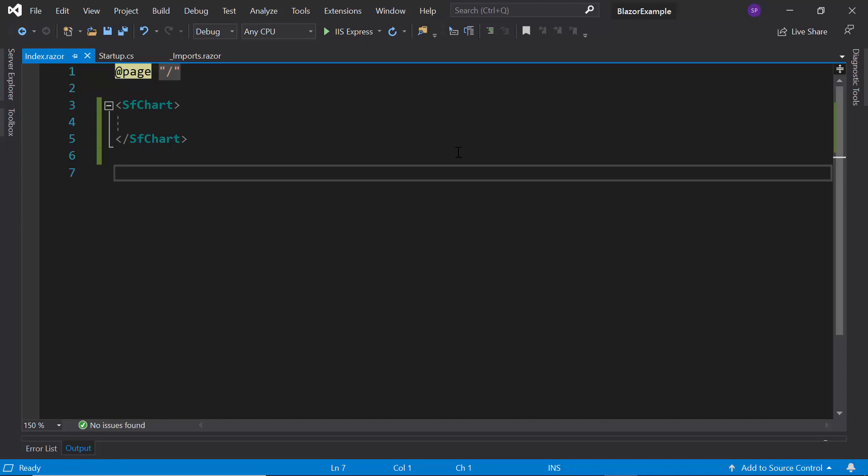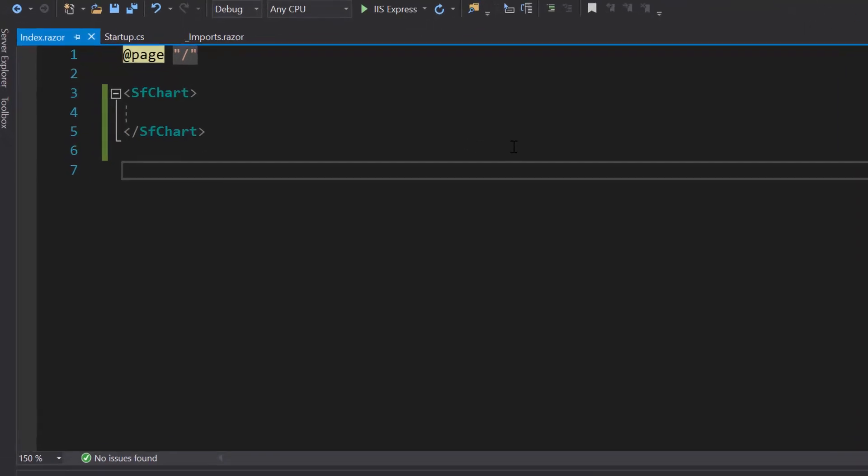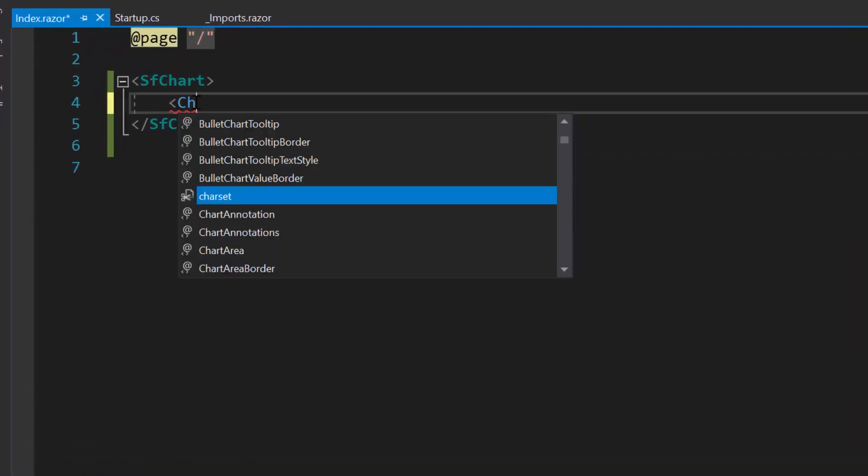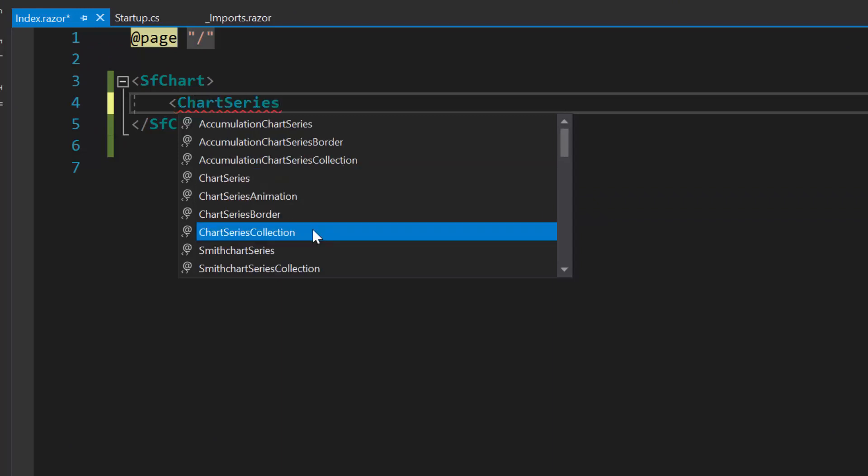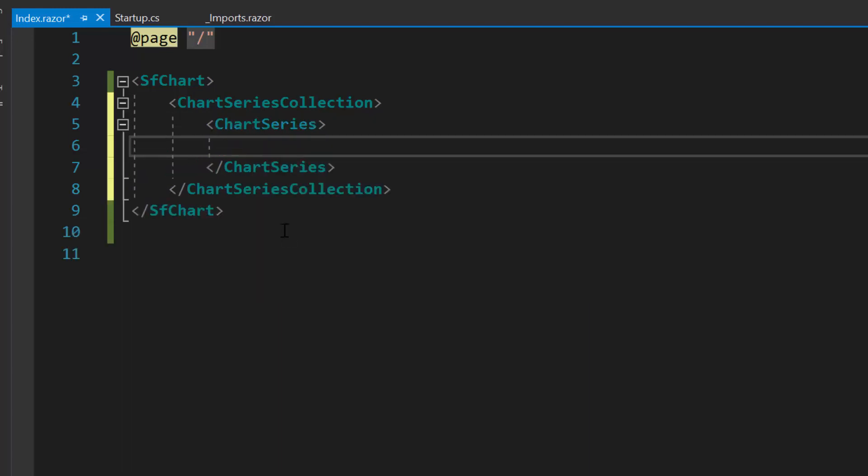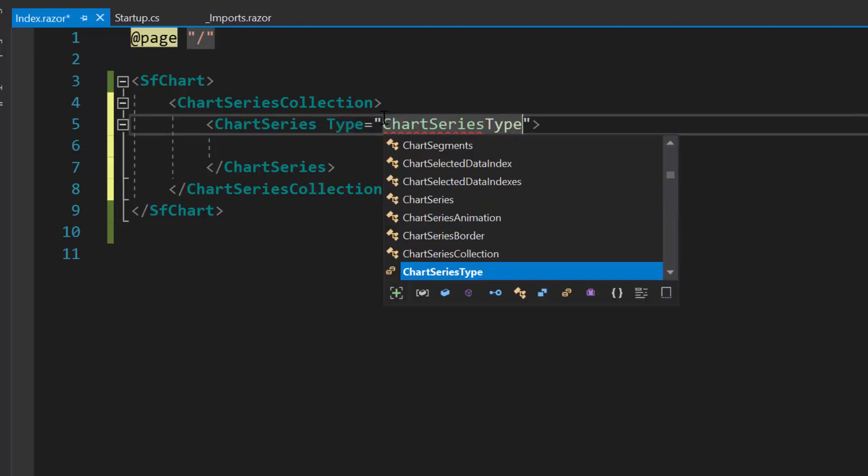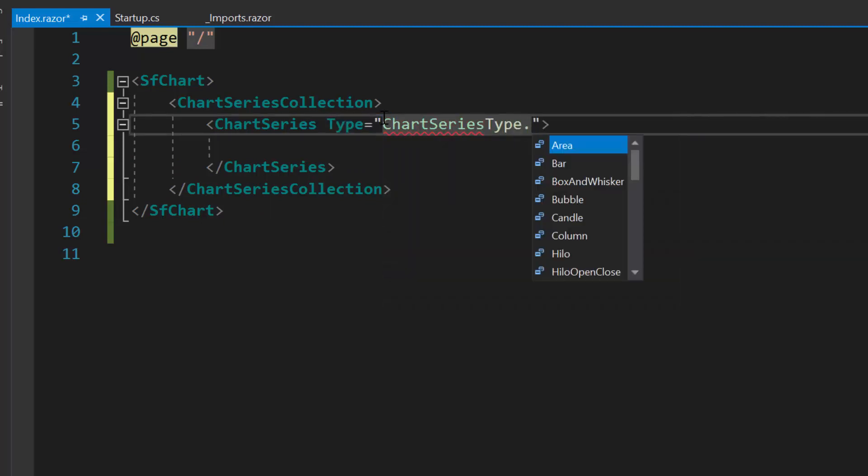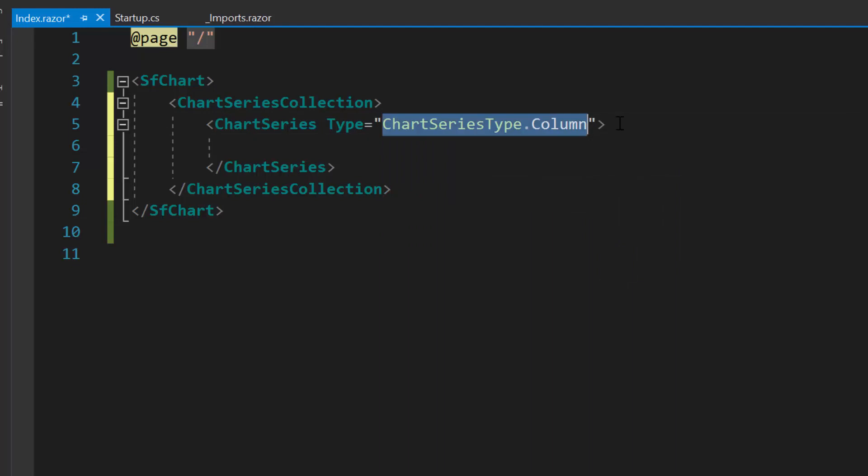To render a column series chart within the index.blazor component, first I need to define chartSeriesCollection tag which is of type Array and can contain n number of chartSeries definitions inside it. Here I have planned to add a single column series chart. So let me define a single chartSeries tag with the property type inside the column series collection. For this type property, I will set the chartSeriesType as column as I'm going to render the column series chart.